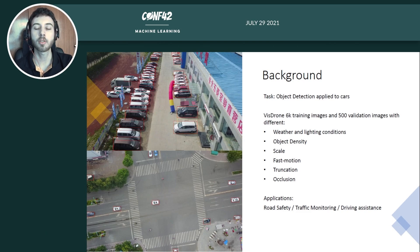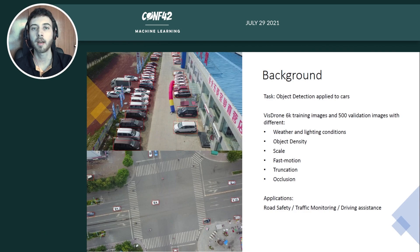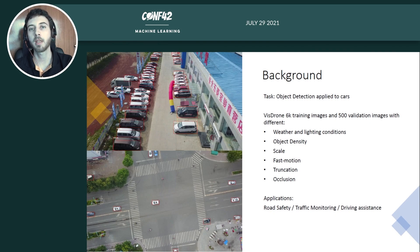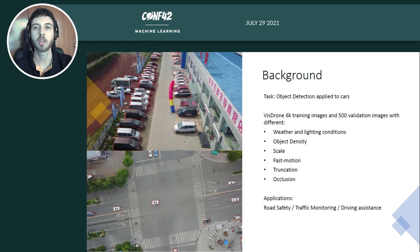If we compare the task of object detection with image classification, in image classification we usually have a single main target, whereas in object detection we may have different numbers of objects present in that image with different poses and different scales, and this makes the task very challenging — more challenging than image classification.